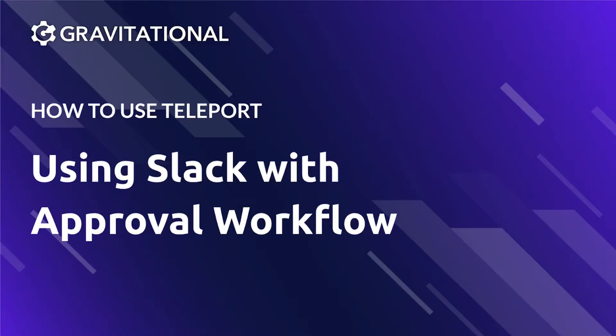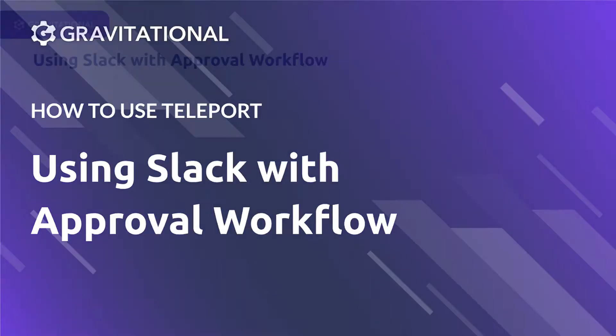Welcome to this How to Use Teleport video for Using Slack with Approval Workflow. Teleport is a simple, secure access solution that developers use to remotely manage their cloud or edge environments through SSH or Kubernetes.